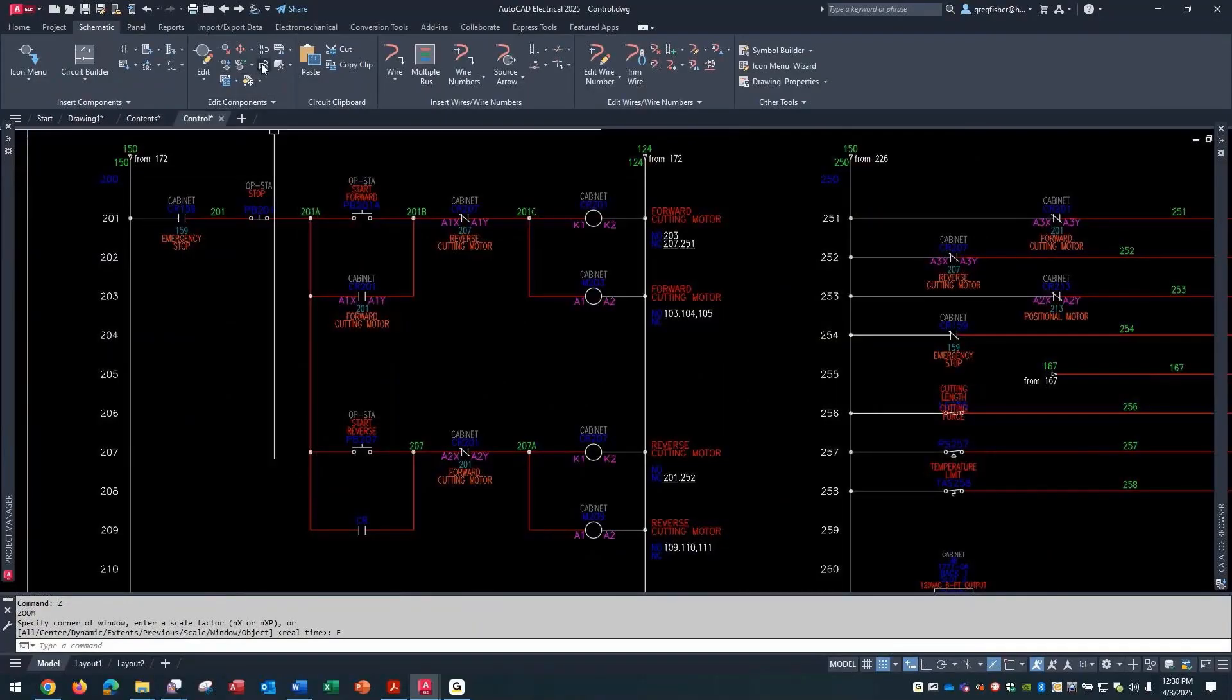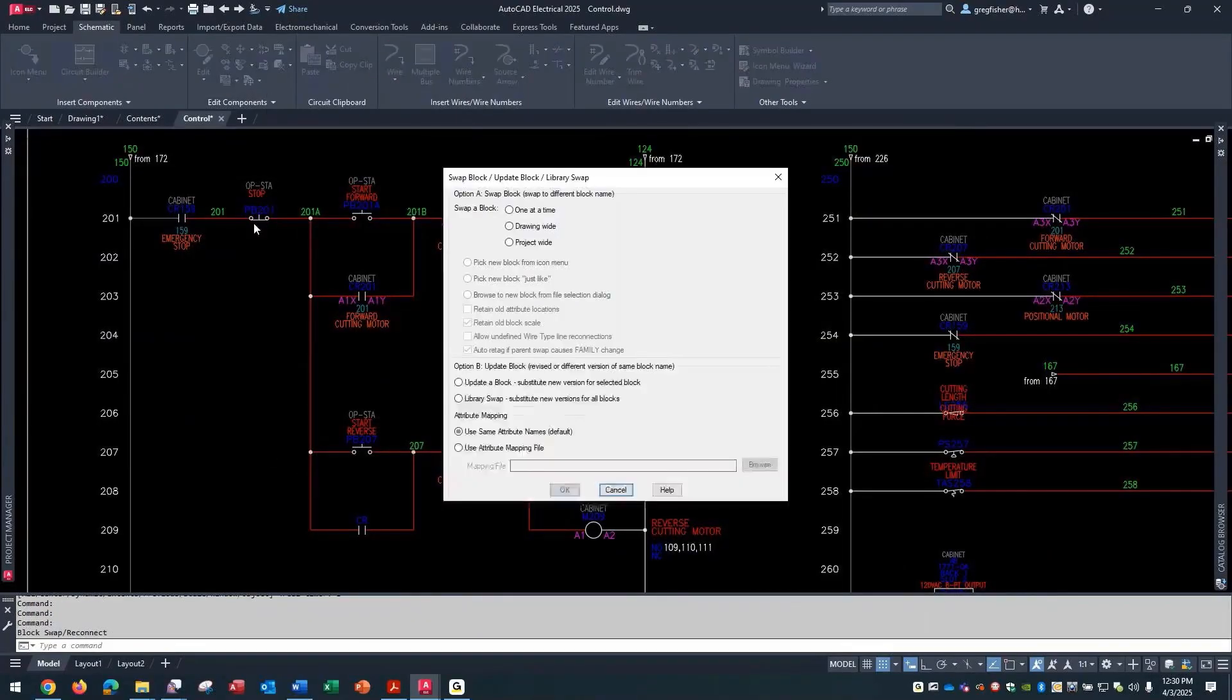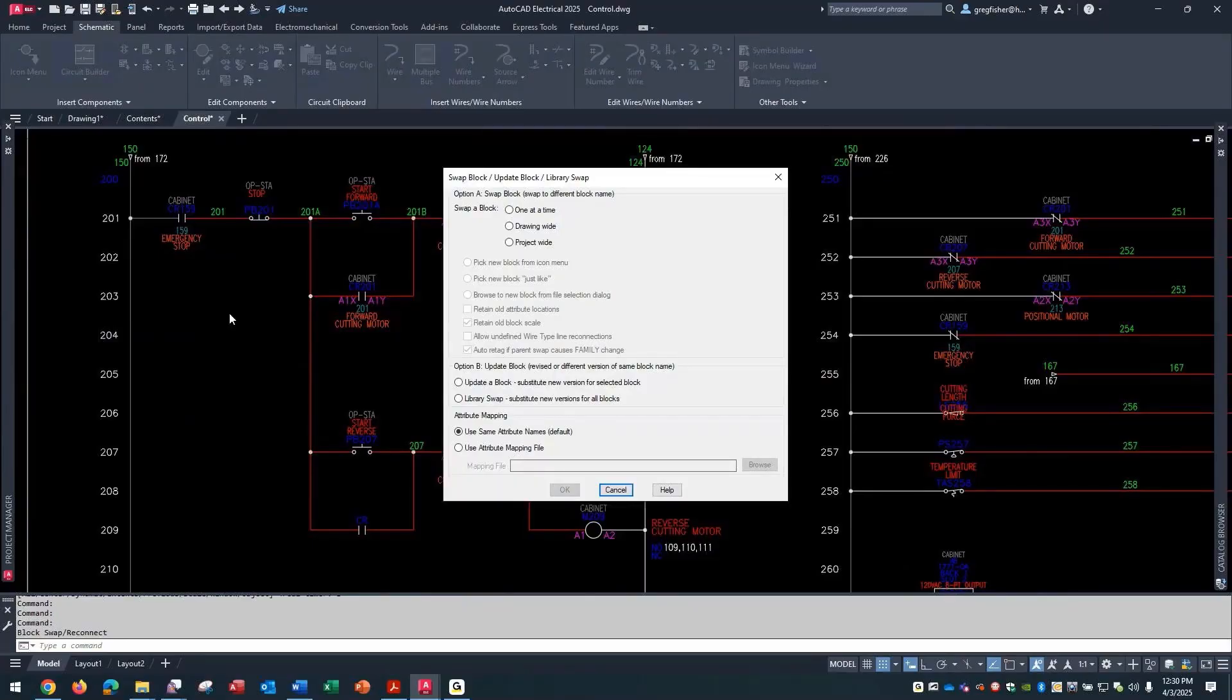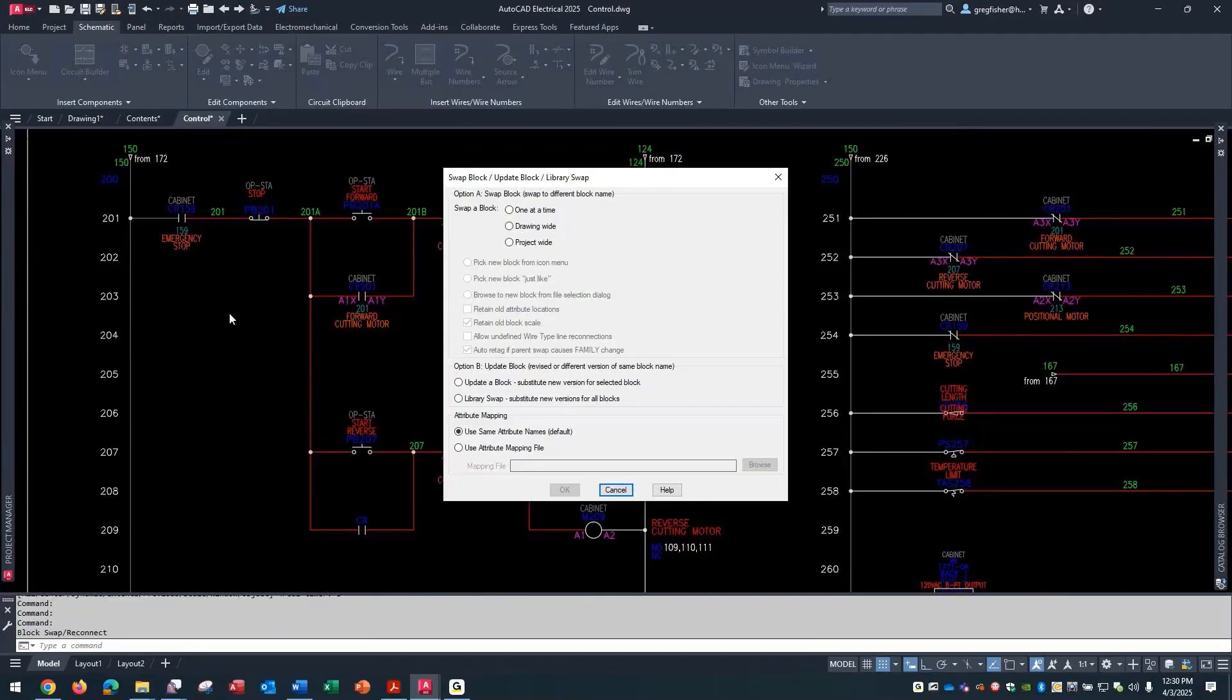In case you've never used this very handy tool, Swap Update Block, you really have two options. Option A swaps a block out with a different block name. For example, you want to swap out a push button with a mushroom head, or swap out a limit switch for a proximity switch.